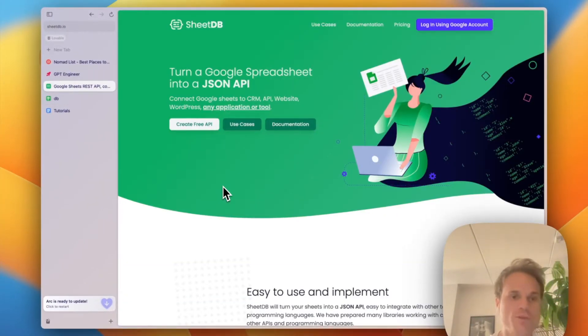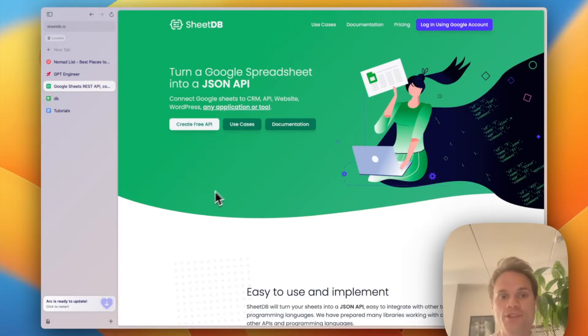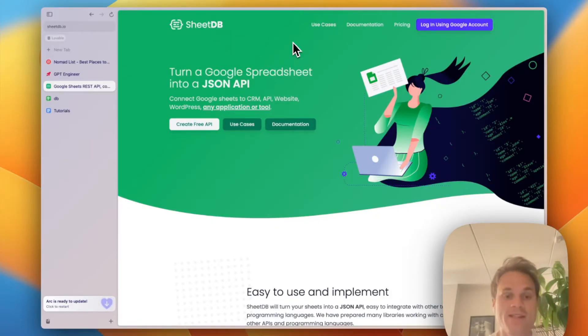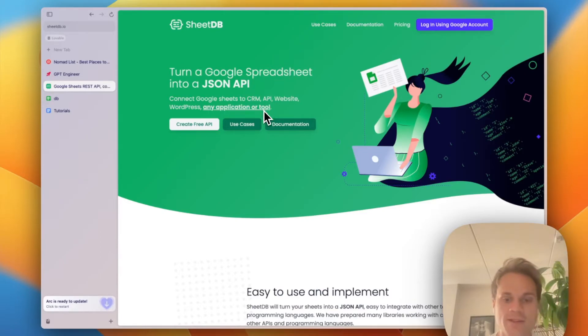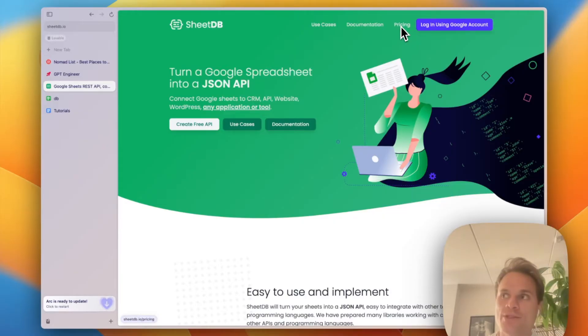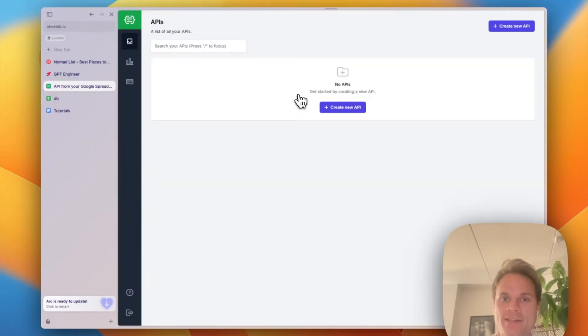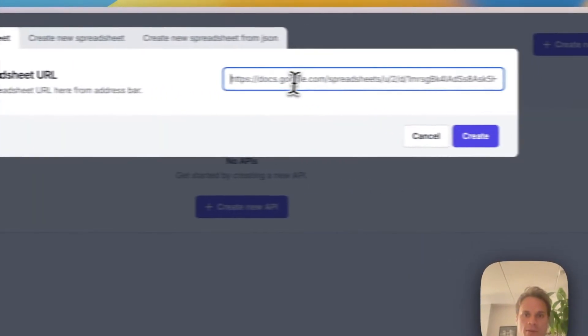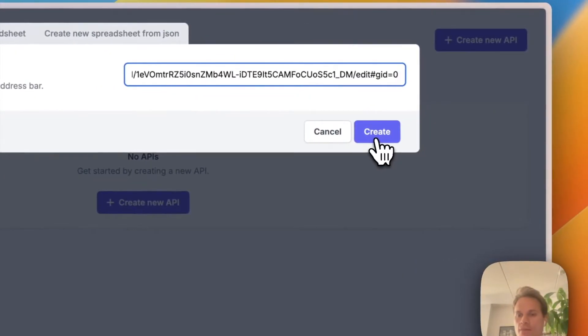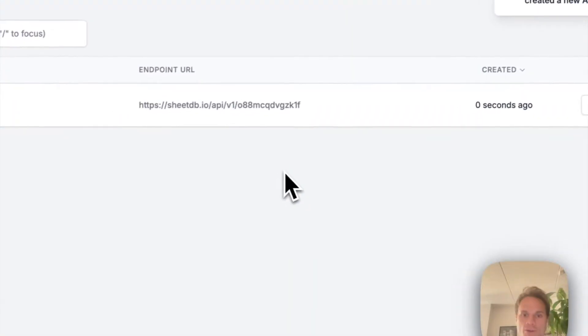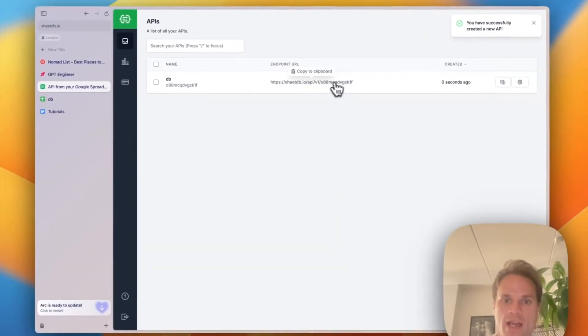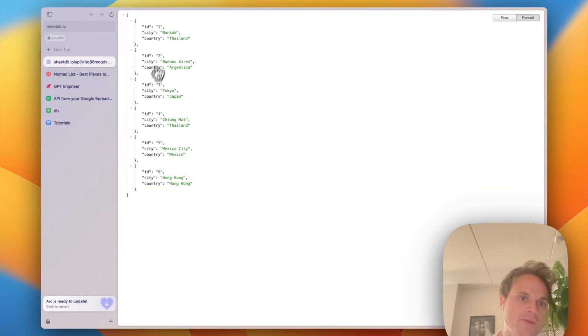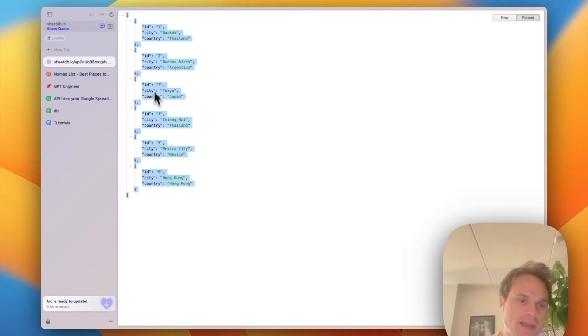In order to transform this Google Sheet into an actual API that can be consumed by GPT Engineer, I'm going to be using a service called SheetDB. Basically, what it does is it takes a Google Sheet link and it makes a RESTful API out of this. It's super easy. And they have a free tier, which allows you to create a couple projects and do a number of requests before having to pay. I'm going to quickly log in and create this new API. I'm going to copy the link of my spreadsheet. I'll click on create. And just like that, using the URL they've generated, you have an API that can be consumed.